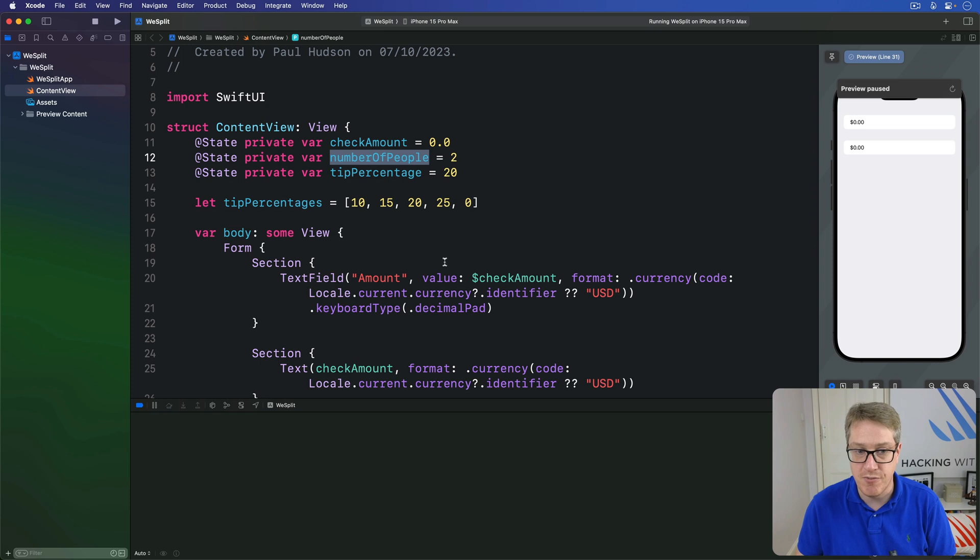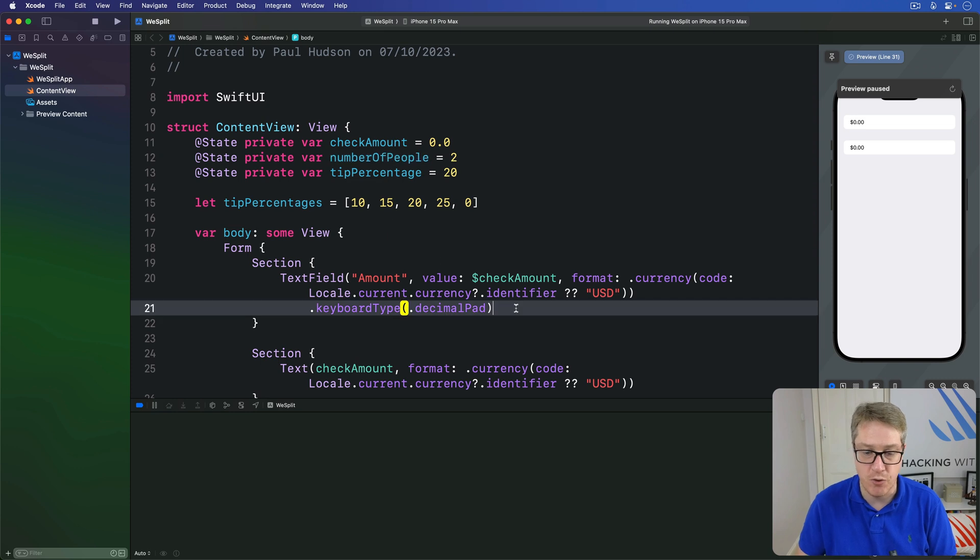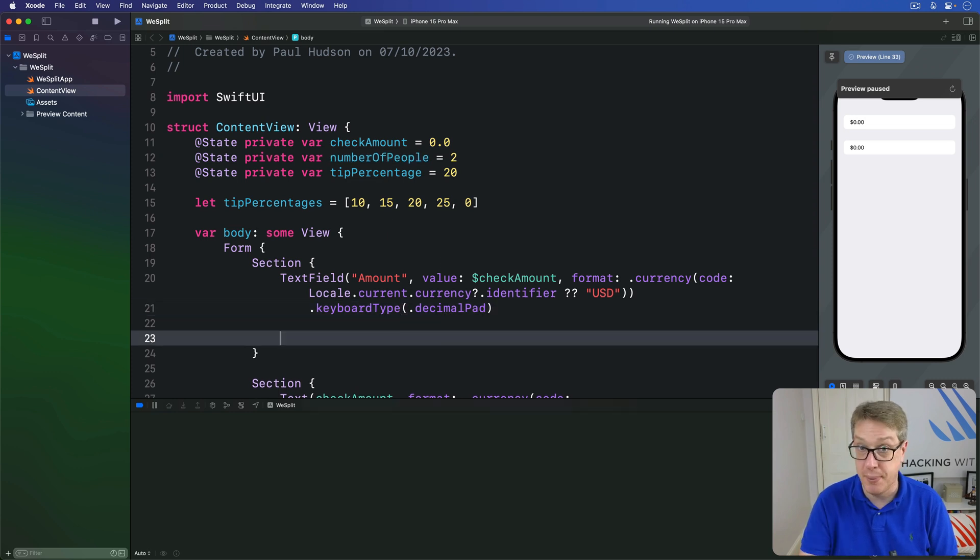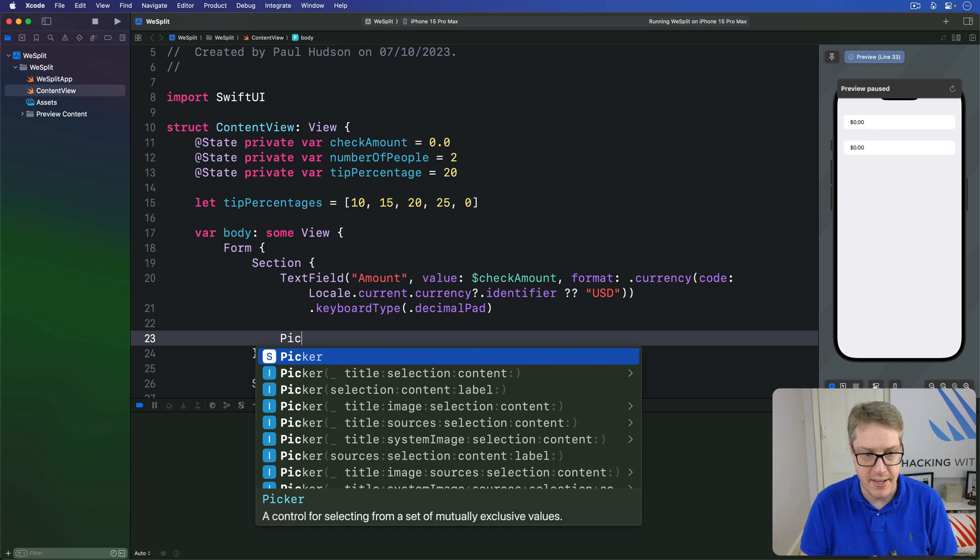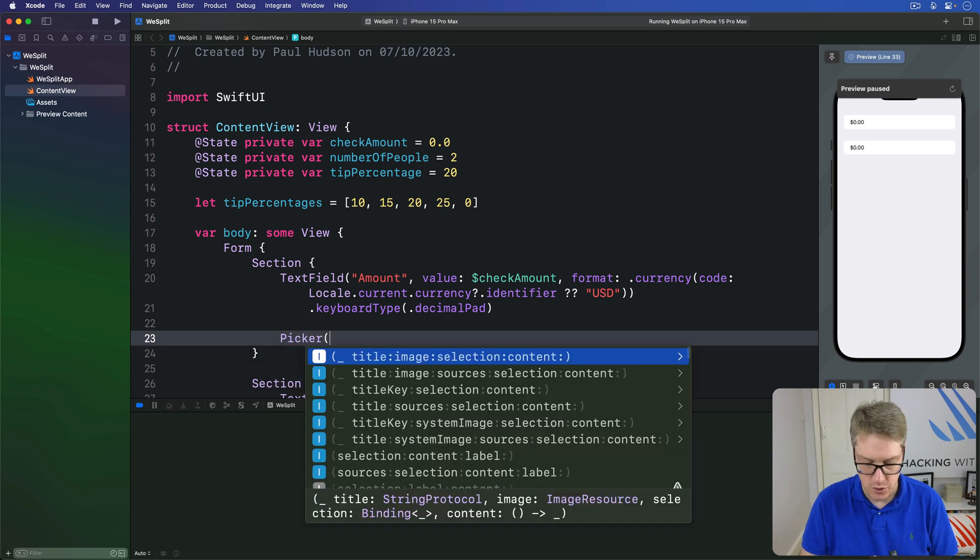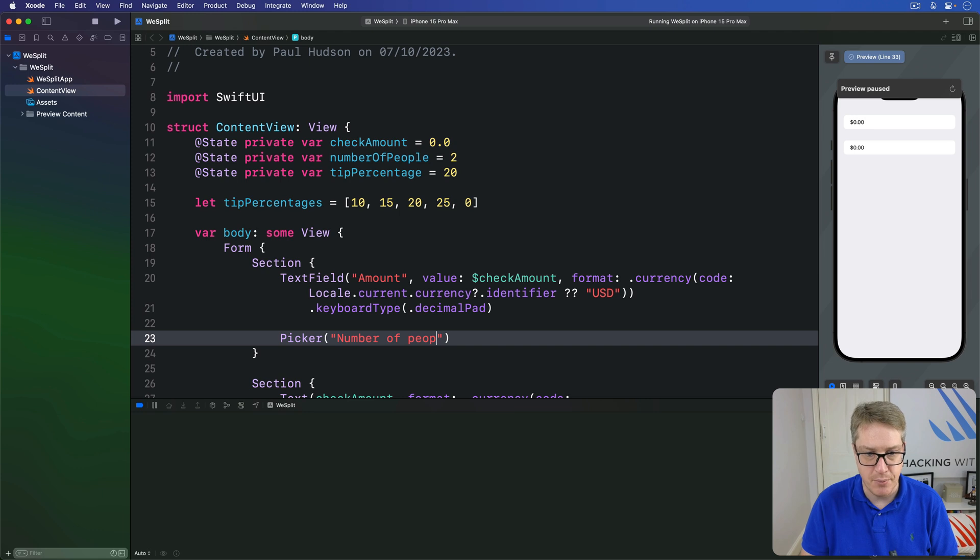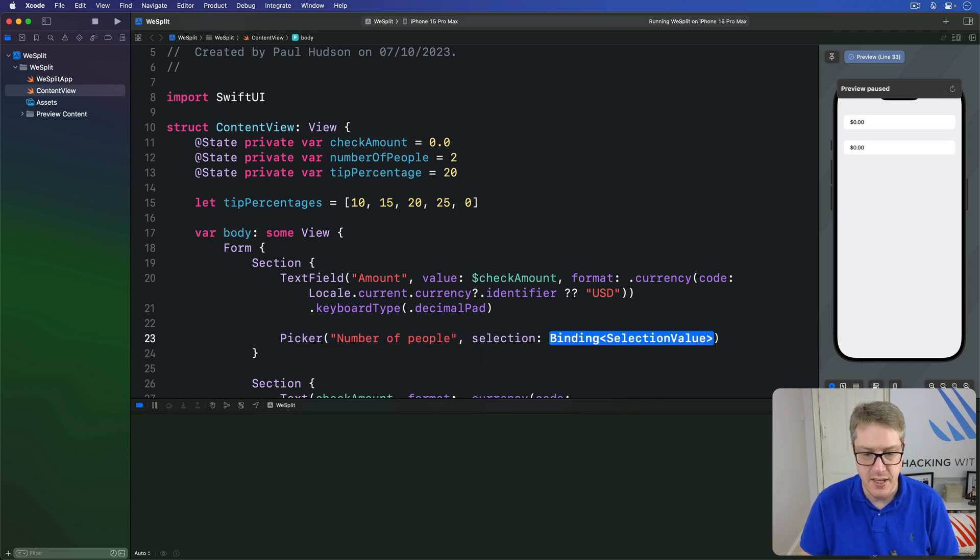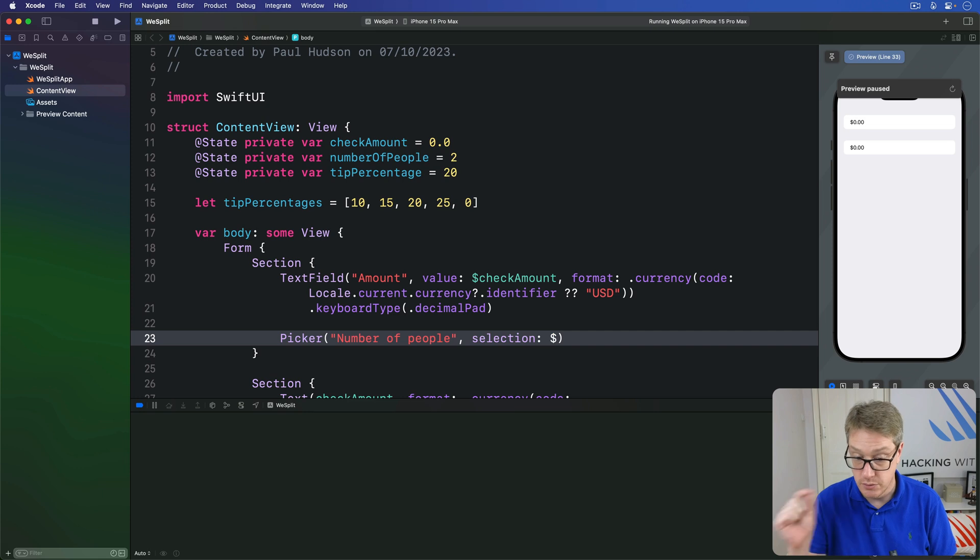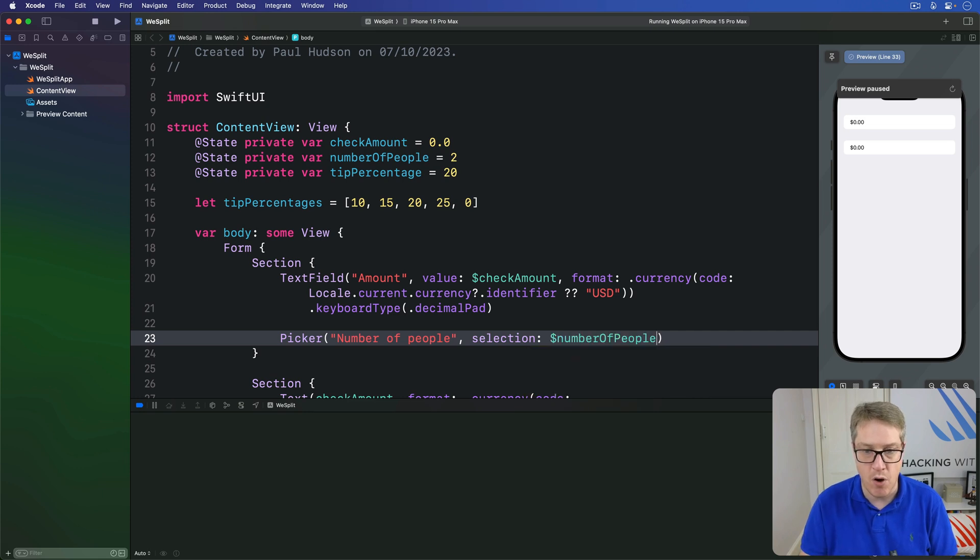So modify the first section of your form to include a picker like this one. I'll say picker called number of people, spelled correctly, with a selection bound to dollar, two-way binding, number of people.